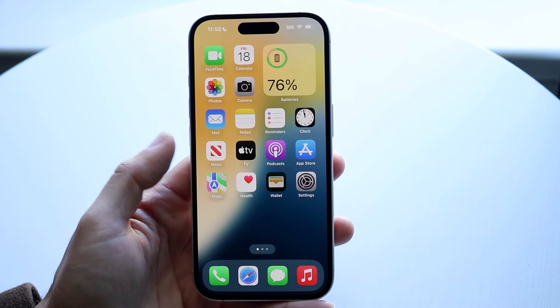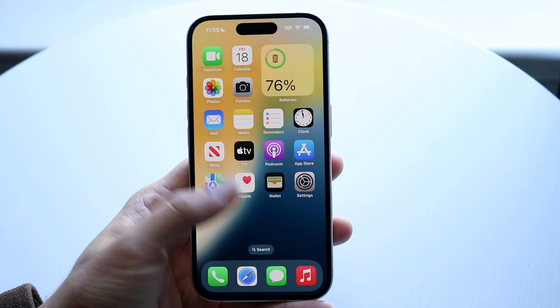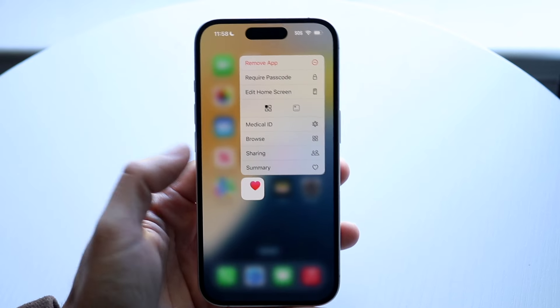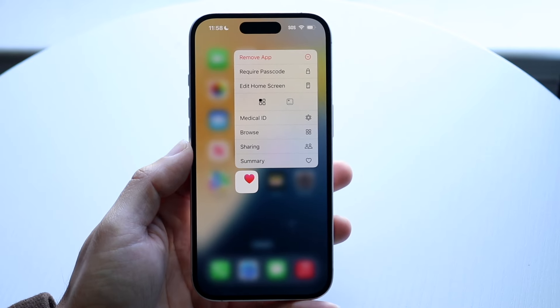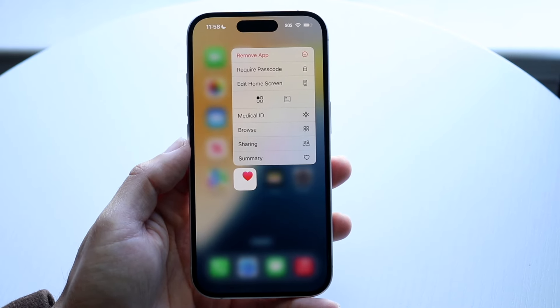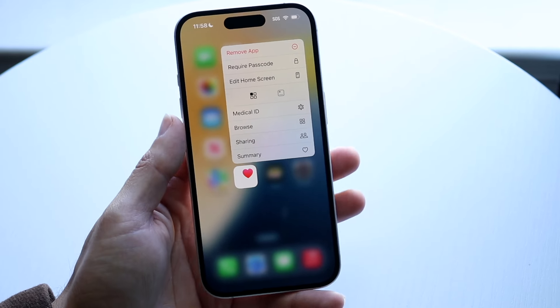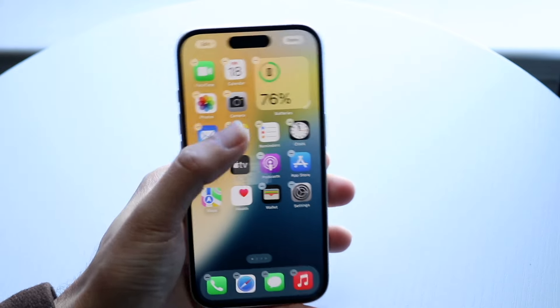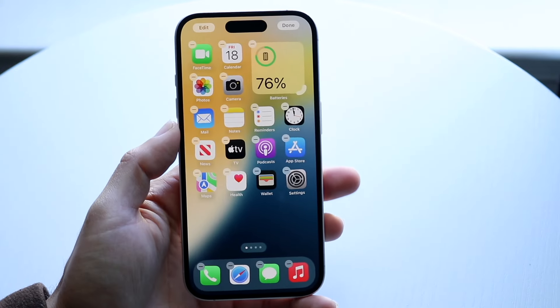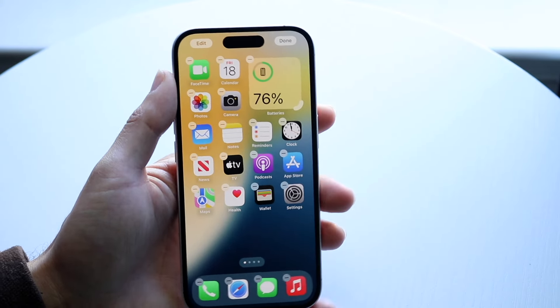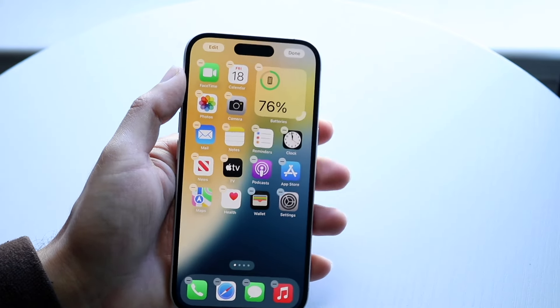What you're going to want to do is hold down on any application. In this case, we can hold down on our Health app, and then we want to find the Edit Home Screen button. Click on Edit Home Screen, and then in the top left corner, click on Edit.